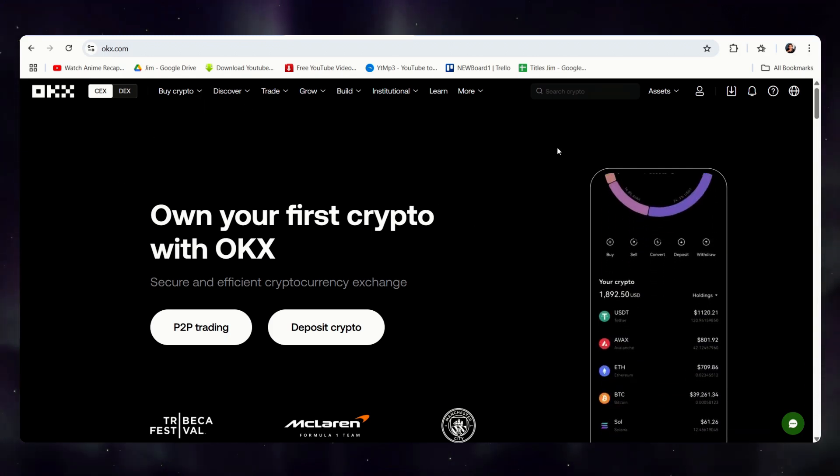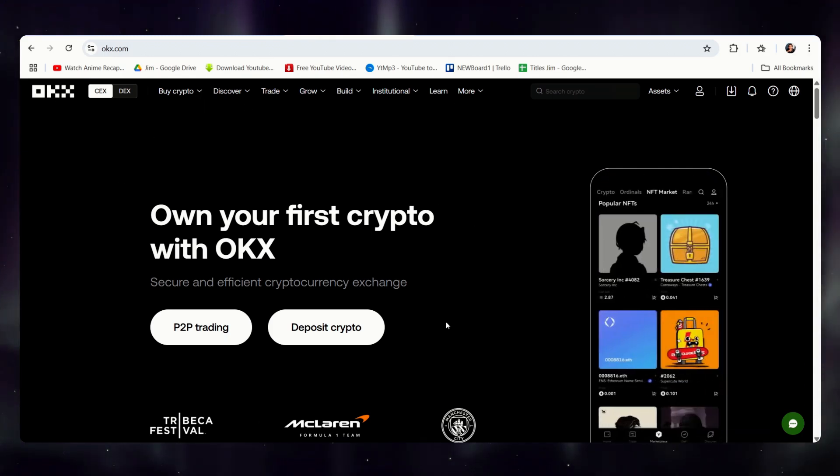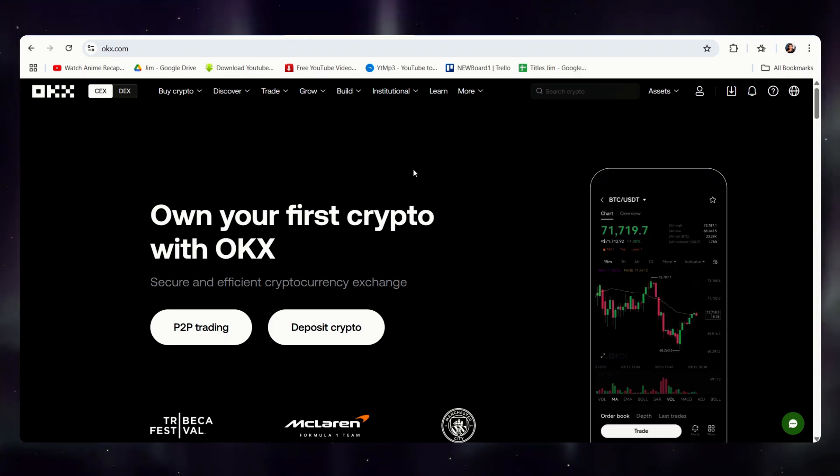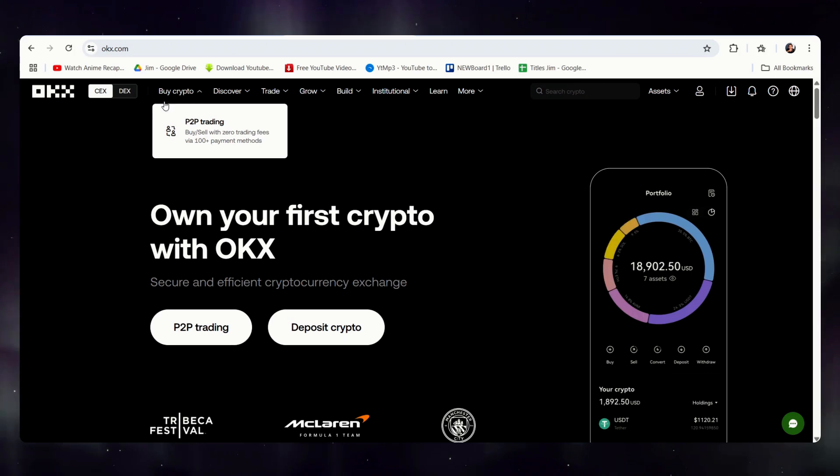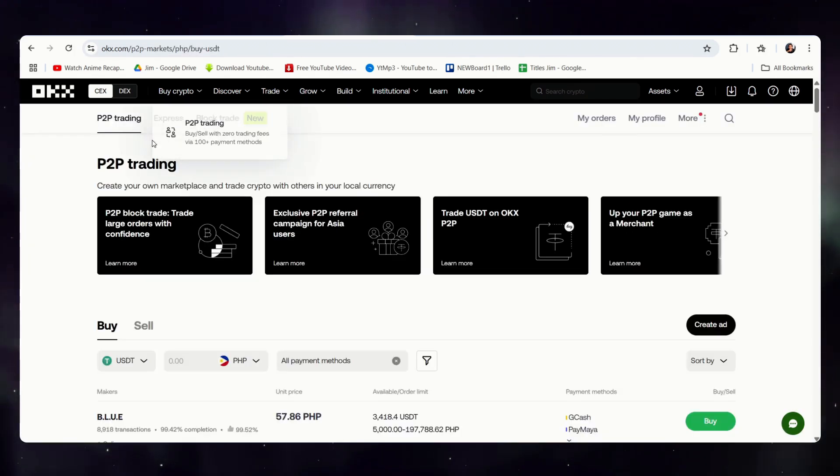First off, this is the OKEx landing page, and where we have to go is simply go buy crypto. Click on P2P trading.